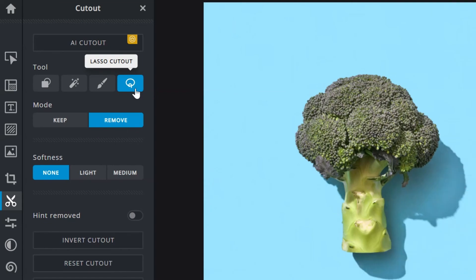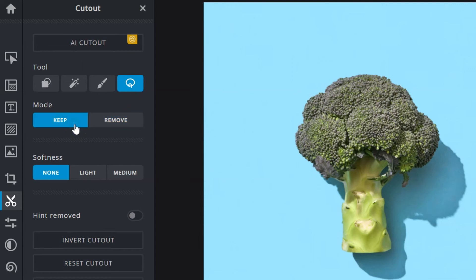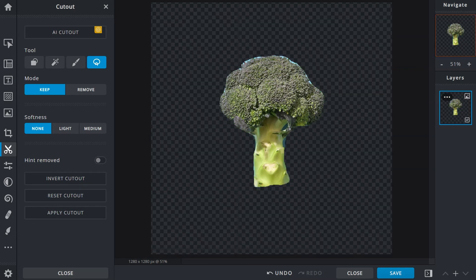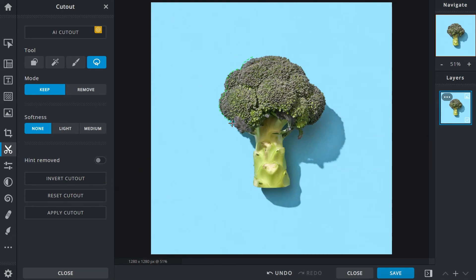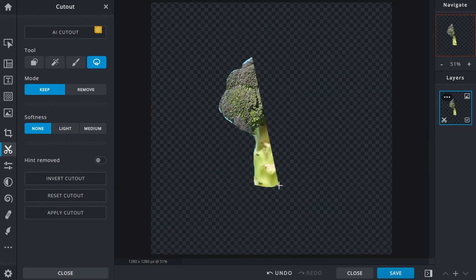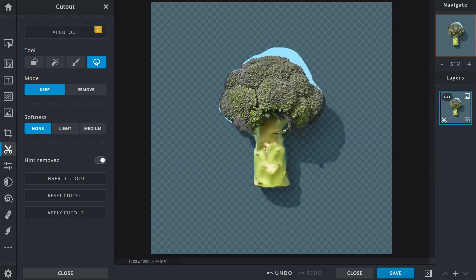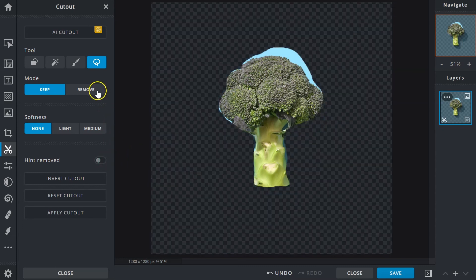The lasso cutout allows for free-form selections. Simply click on a starting point and drag along the shape of the object to trace it. When the trace is somewhere near the starting point, release the mouse button to complete the selection. If the mouse button is released early, a straight line will automatically be created between the start and end points to close the selection. Don't worry — just pick up where you left off to add to the initial selection, and switch between keep or remove modes to clean up.